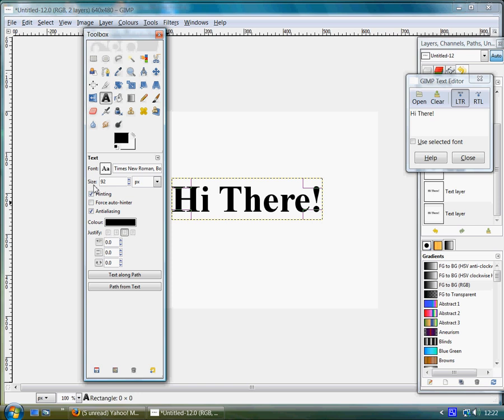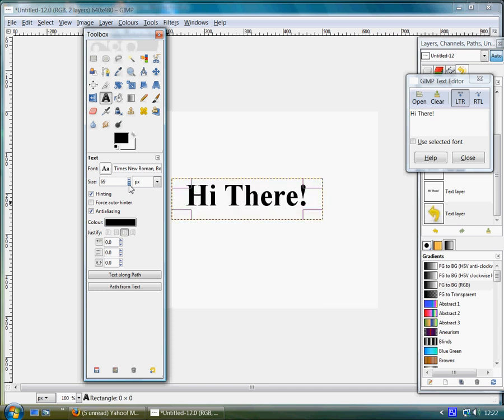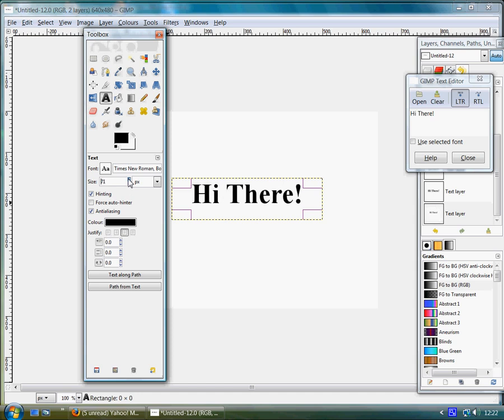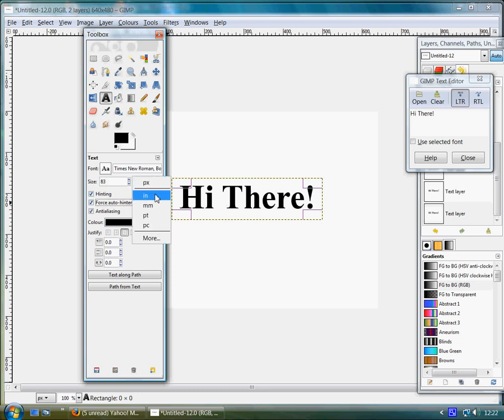And then below the font you've got the option to change the size. And you can do this by clicking the little arrows. Makes it smaller. Click up, makes it bigger. Or you can write in yourself the size. You can use pixels, inches, millimeters, points and so on.